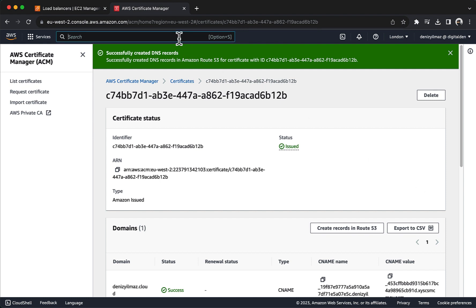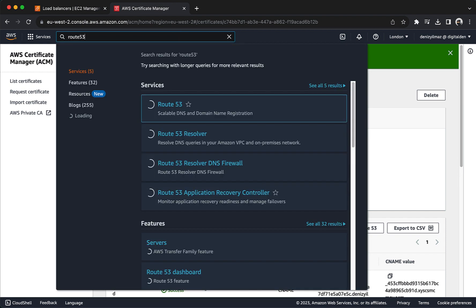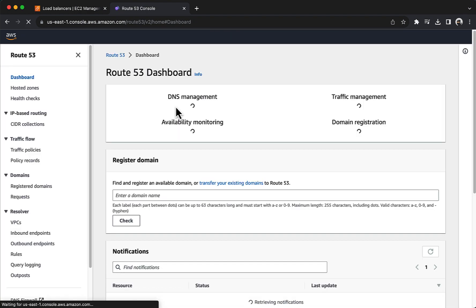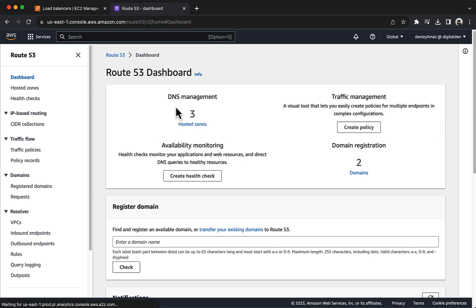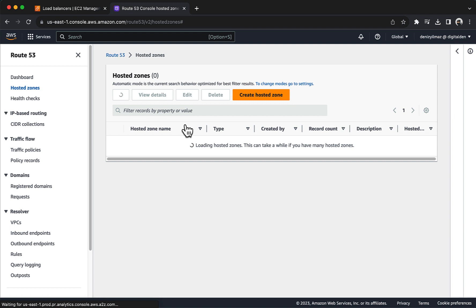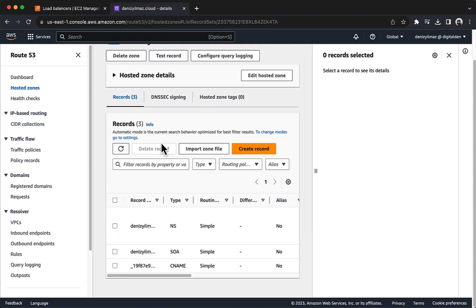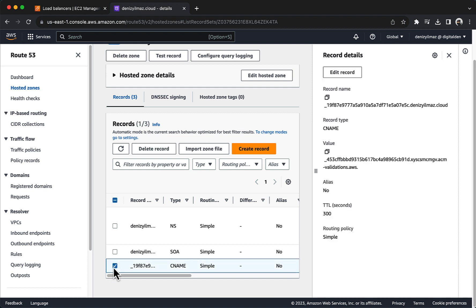To verify that the CNAME records were created and properly propagated in your DNS configuration, navigate to the Route 53 dashboard. Under DNS Management, choose Hosted Zones and choose your Hosted Zone. Verify that the CNAME records required for ACM's DNS validation are present and correct. Keep in mind that DNS records might take some time to propagate — usually CNAME records propagate relatively quickly, but it's not uncommon for the process to take up to an hour or so.